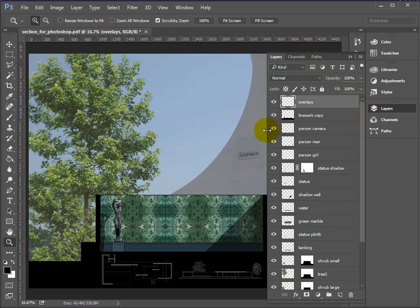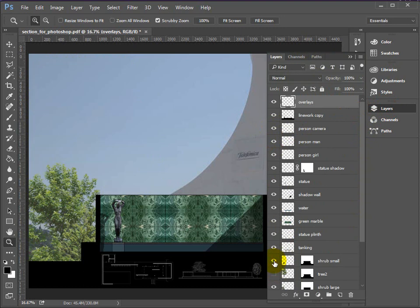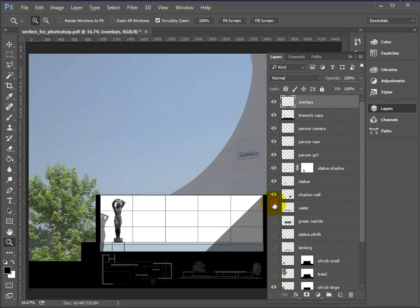Which bits we want to enhance, which bits we want to weaken, show, hide, whatever.